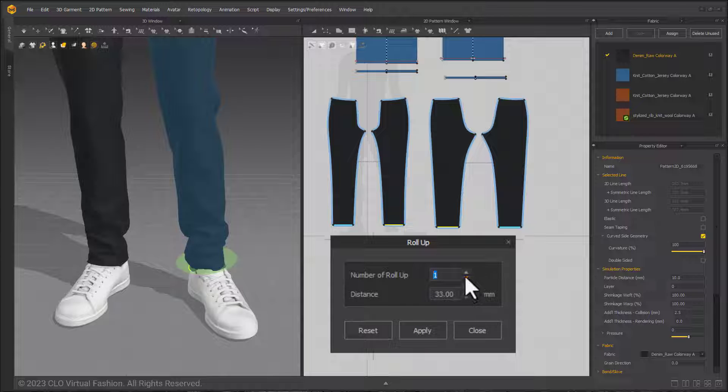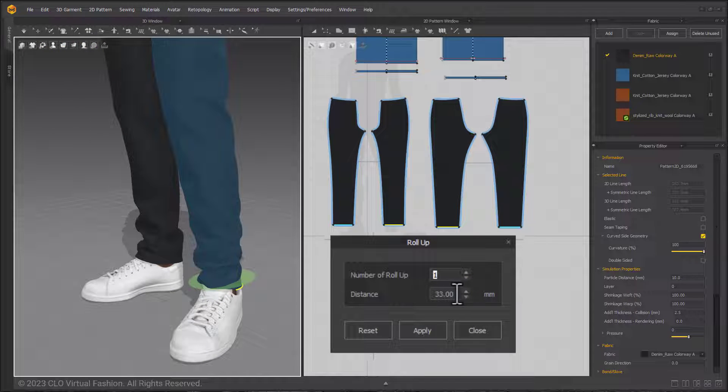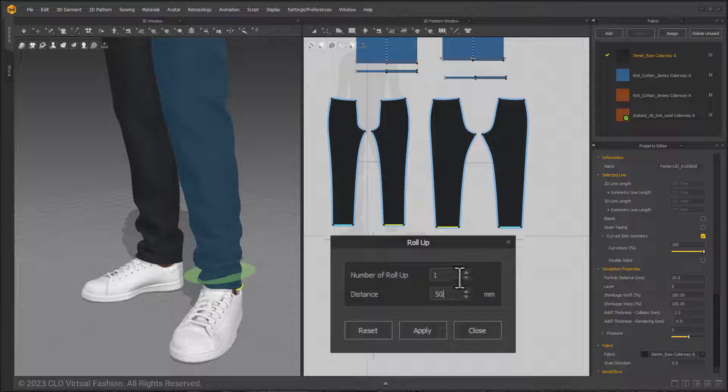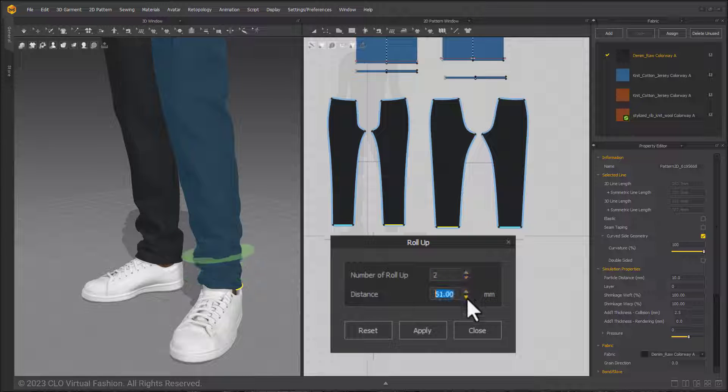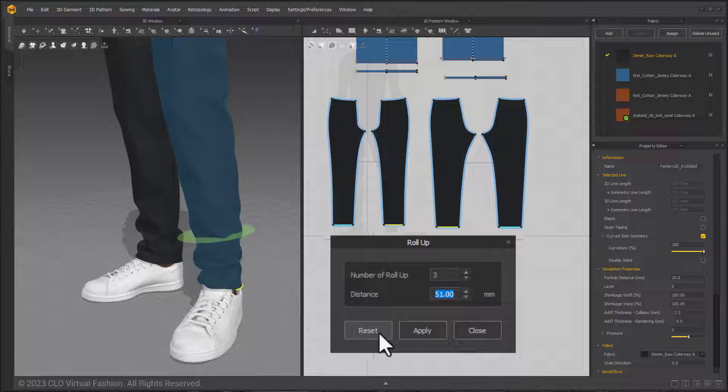Next is distance, which is the size of each roll-up or fold. As you modify the inputs you can see a green circular plane appear in the 3D window. This indicates where the finished edge of the roll-up will be. As I change the values it moves to reflect the final location.